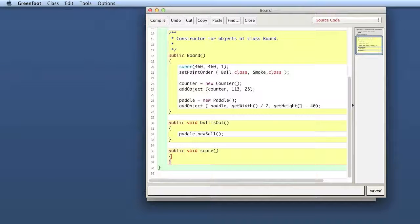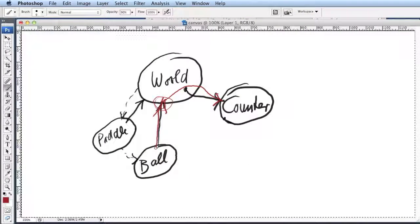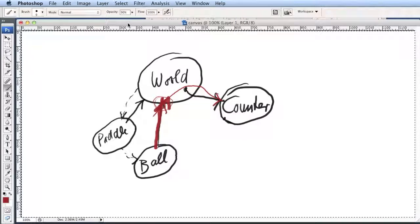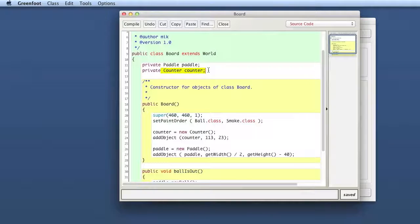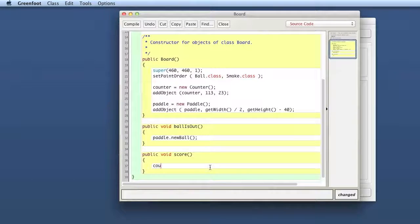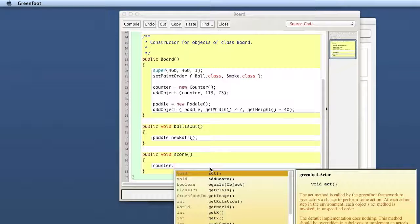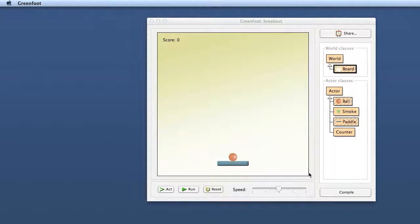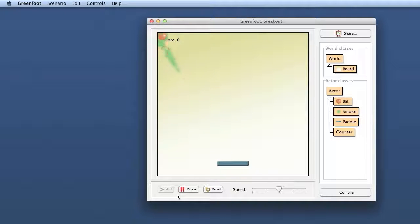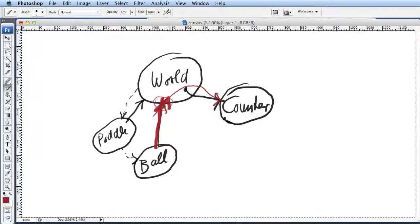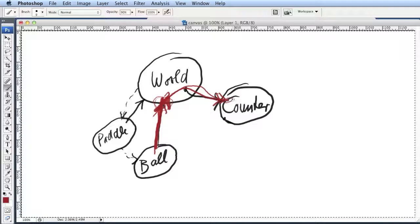Now I have a score method that gets called from the ball. If I compile my Board, that compiles fine. From the ball class, I got the world and called the score method — that's done. Now in score, we need to implement something. We have now called from the ball class up to the world class into a method called score, and that method now needs to tell the counter to count up. In the world class that is very easy because we have our counter field. So we say counter.addScore(). Let's try that out — compile, and yes, every time the ball hits the pedal the score comes up. This works.